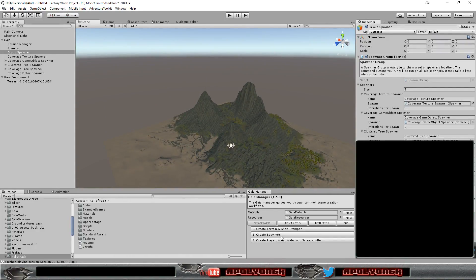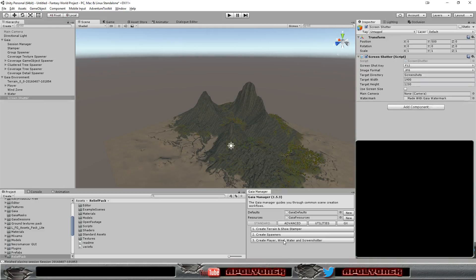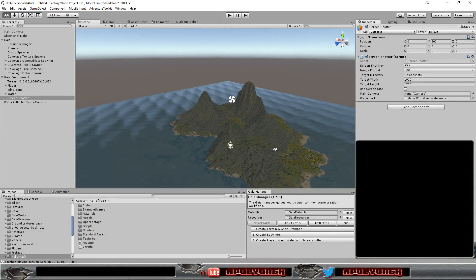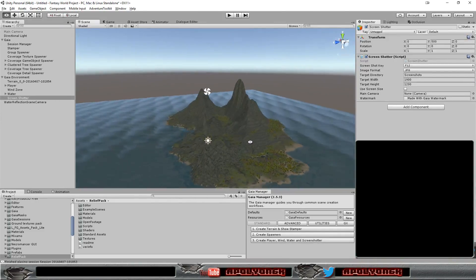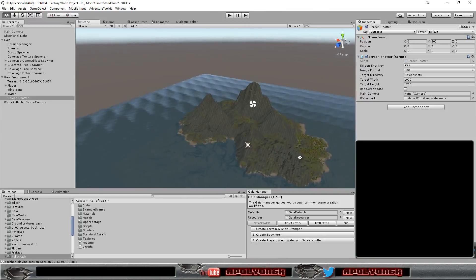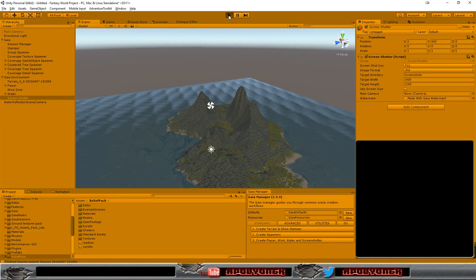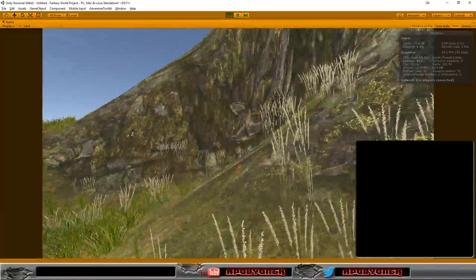And now we can get water around that and have the player in here. So, let's run this and have a look.